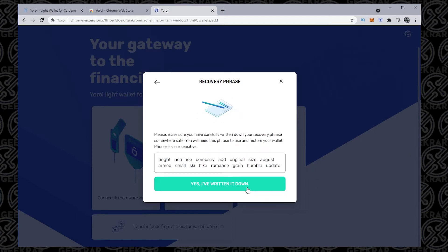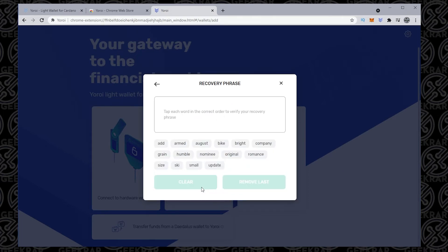This is the secret passphrase. Again, you don't want to be sharing this. I'm just showing you this in the example so you can actually watch me go through the full steps. So once you've written it down, you need to put it back in order. So you want to select each word individually in order, and I'll be doing that right now.